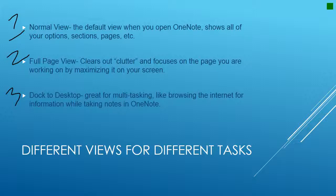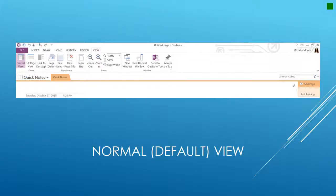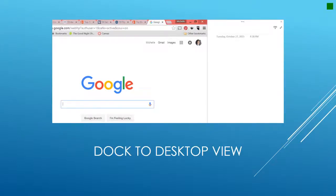On the next slide I'm going to show you each of the views, and then I want you to pause the video and try switching the views on OneNote on your machine. Just quickly visually so you can understand what they look like — this is normal default view, this is full page view, and this is what dock to desktop view looks like. On the next slide I'll show you how to switch the view, then pause and practice.